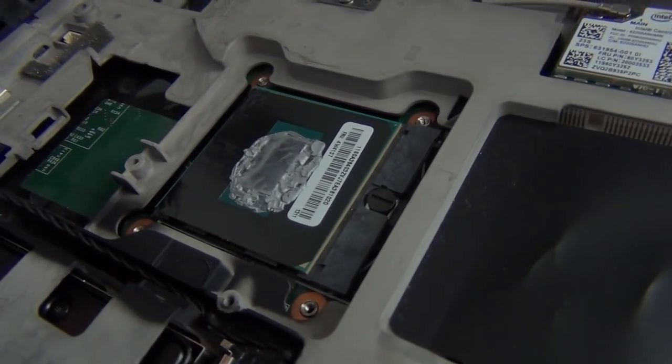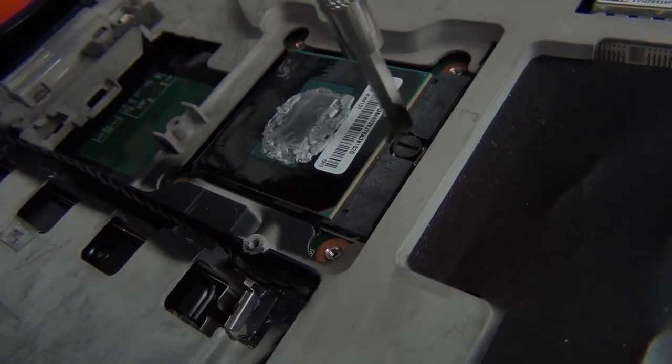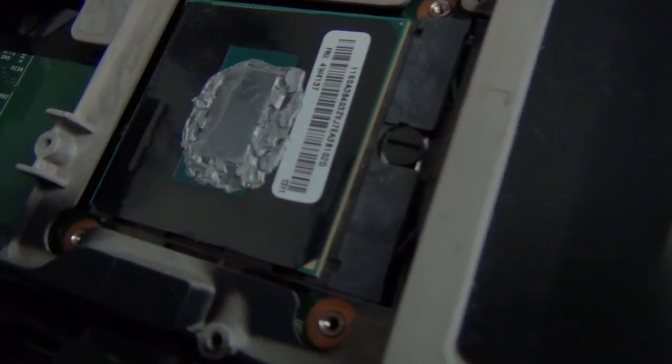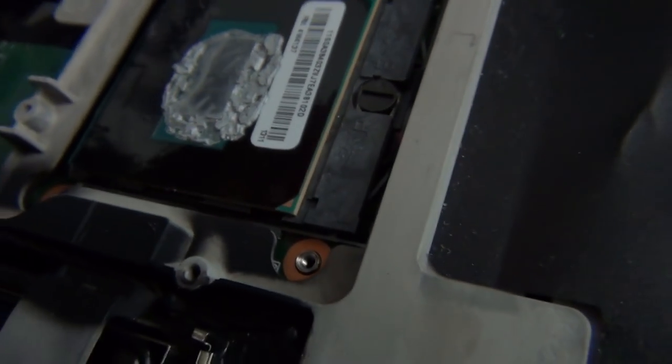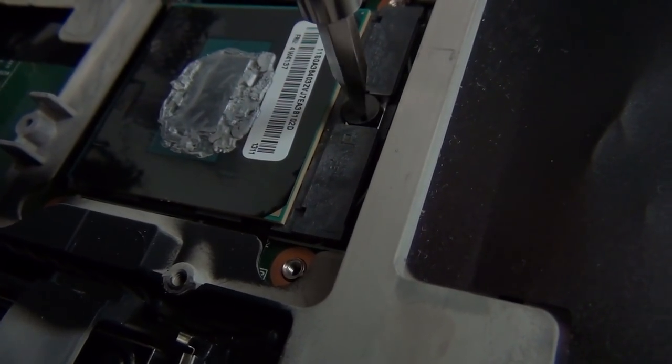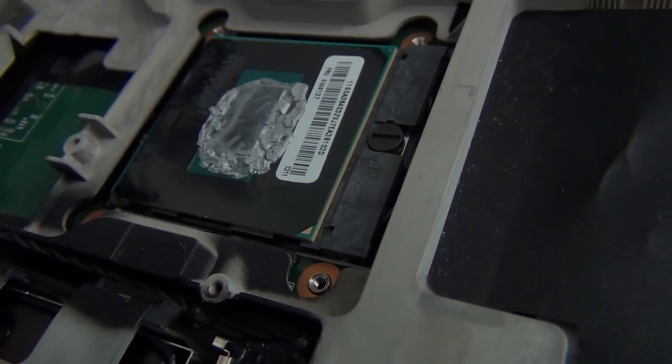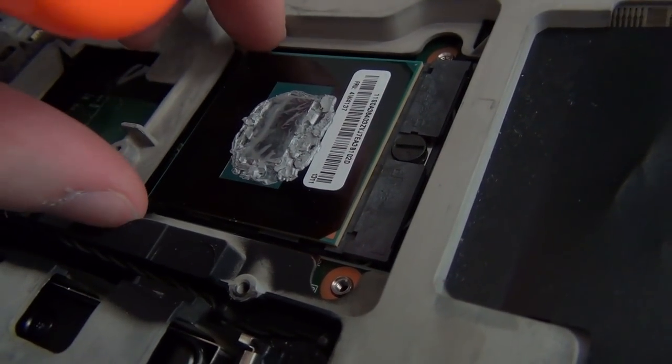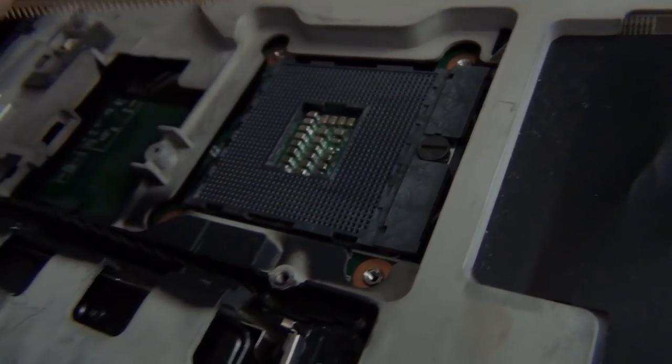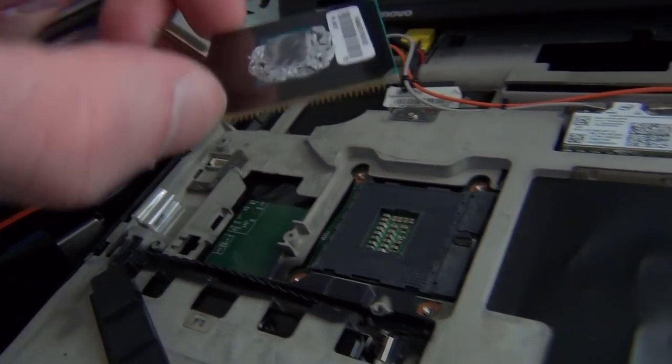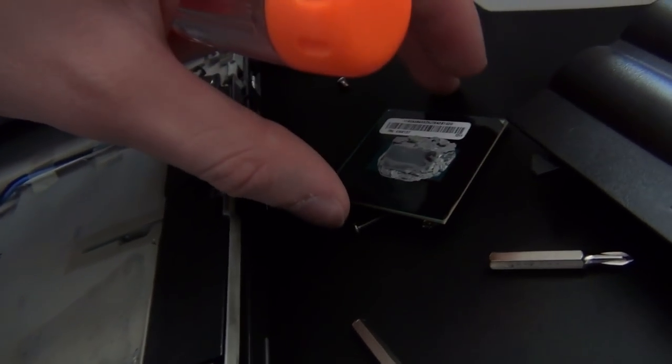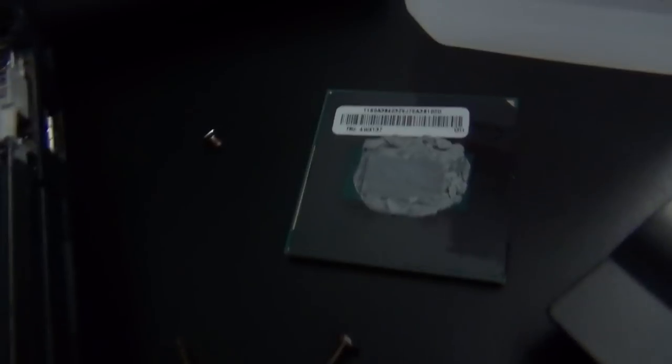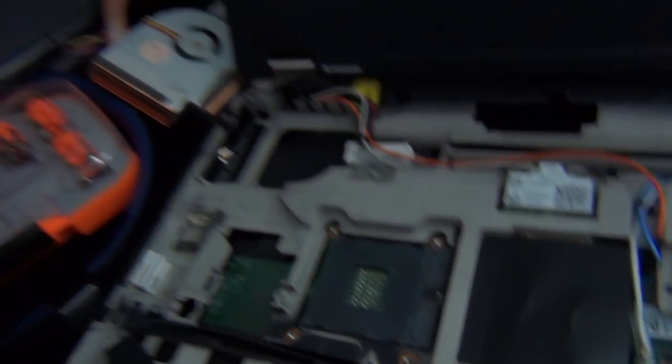So now that you want to get the processor out, you're just going to get a flat tip screwdriver, and you can see this lock unlock position here. So you're going to move this to the unlock position, and then you should just be able to pull the processor right out like that. If you're planning on reusing this, it's good not to bend the pins or drop it like I just did. You can see all that old thermal paste on there, and then there is our socket.